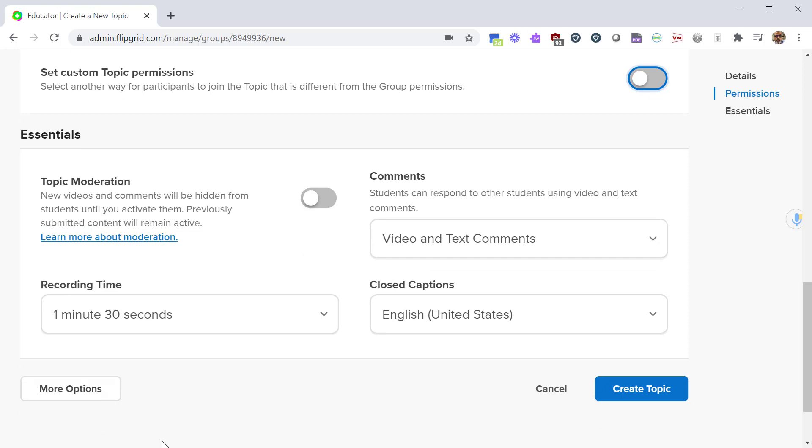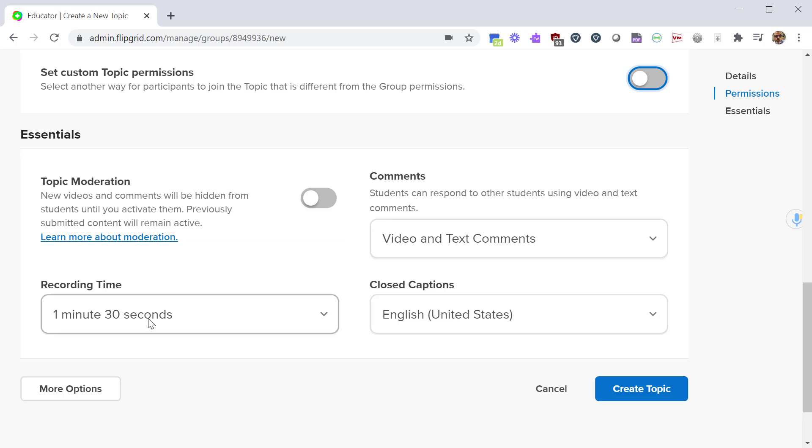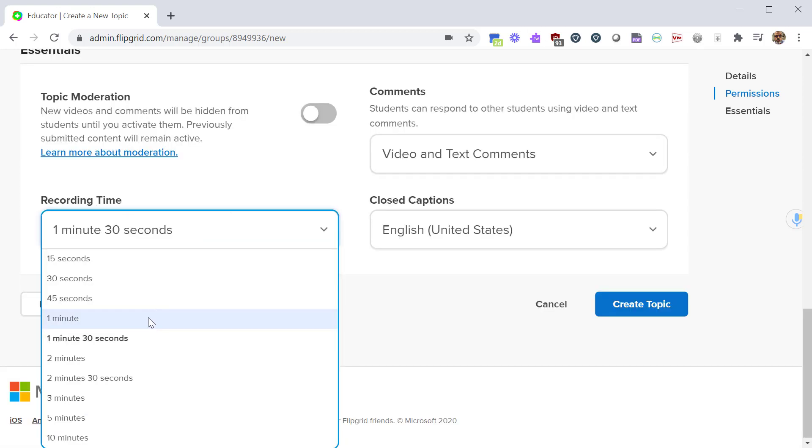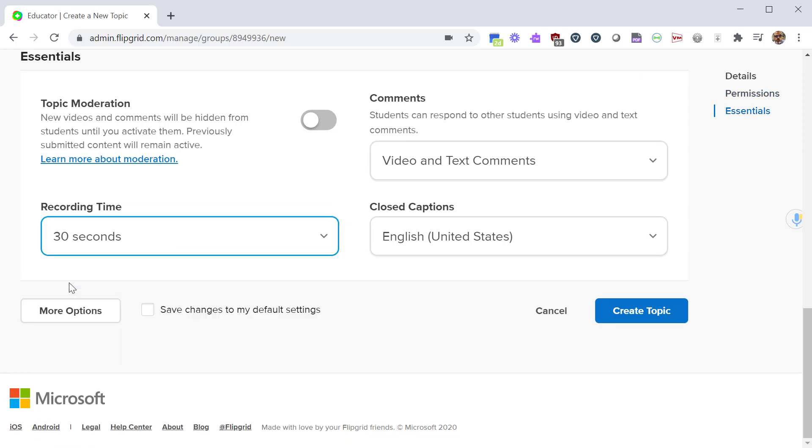Farther down you have some more features such as topic moderation. If you have students that are not as mature as you want them to be, you can use topic moderation to allow you to review any submissions before they go live to everybody else. Recording time is something you want to take a look at. The more time you give them, the more opportunity they have to ramble on. You can change it to something like 30 seconds, that way they have to be a little more purposeful with their words.